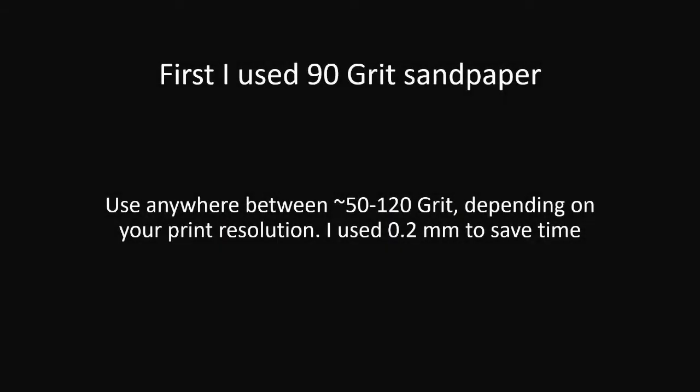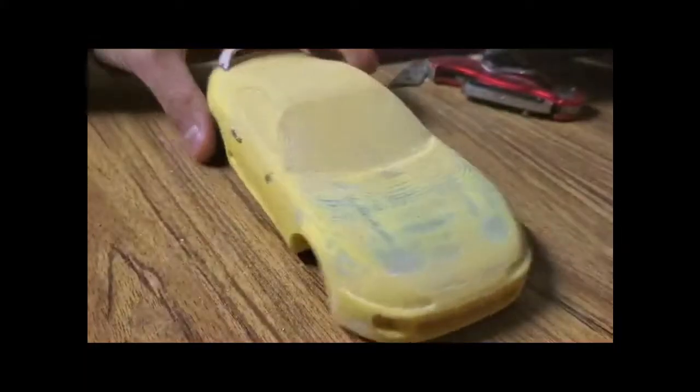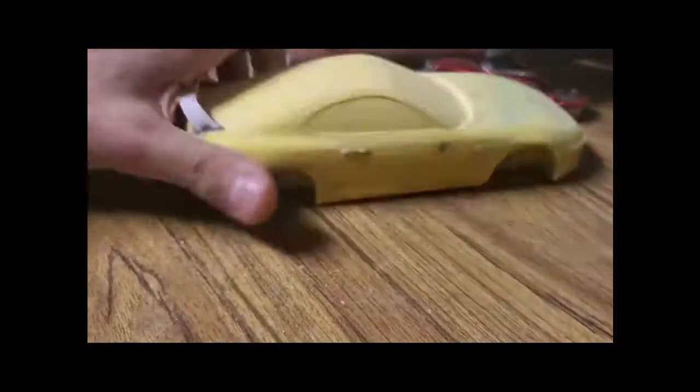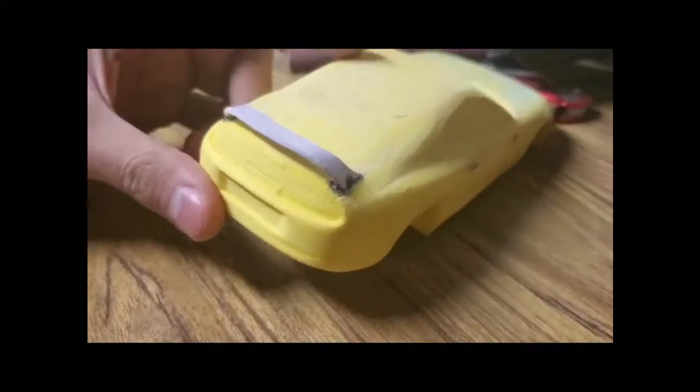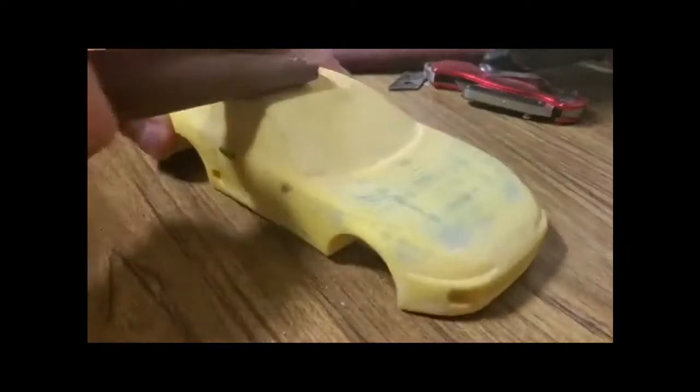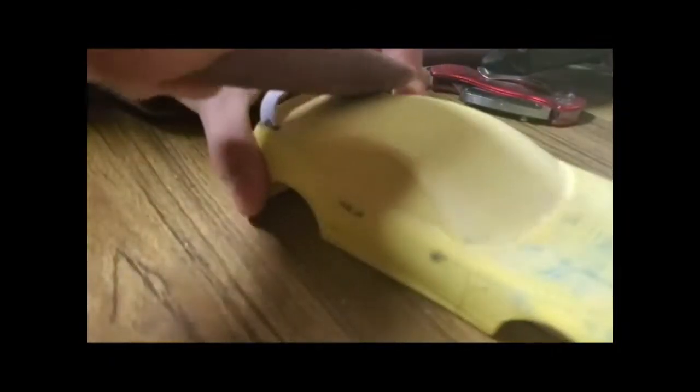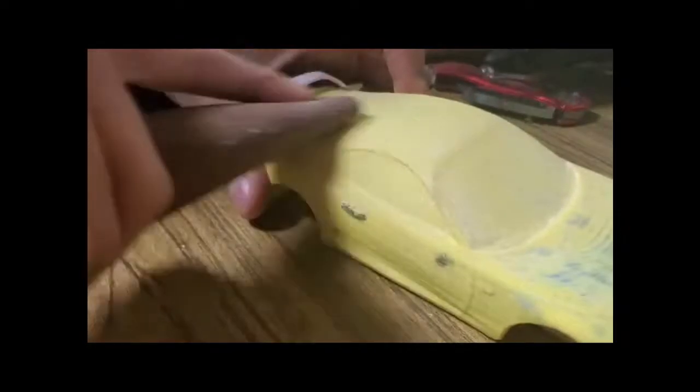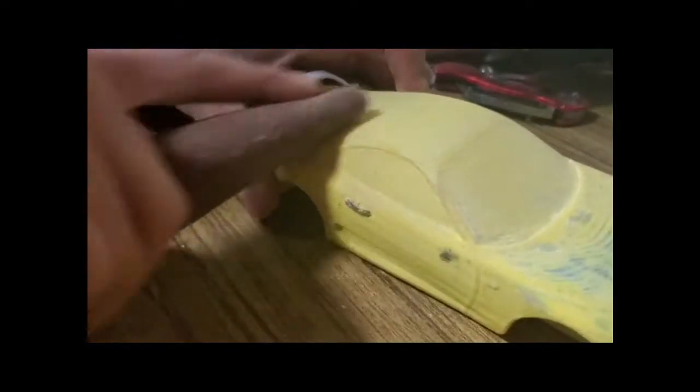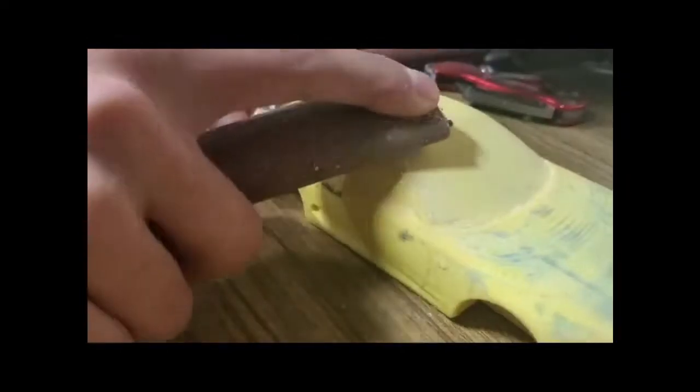Depending on whether you print with a layer resolution of 0.1 or 0.2 millimeters, you will have more or less sanding to do to the surface so that it becomes level. My mirrors and spoiler broke off, but that's fine by me as this whole project was just practice. I did replace the spoiler with a replacement made from sheet plastic.